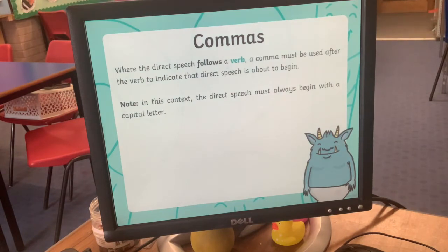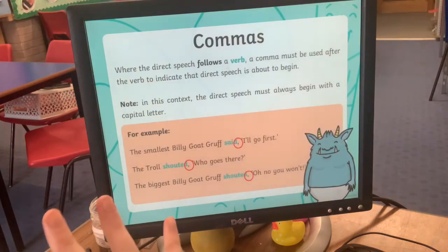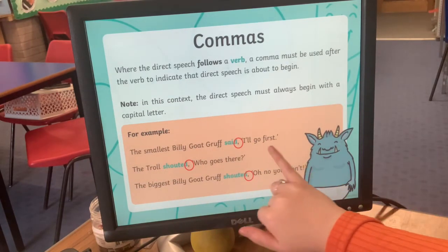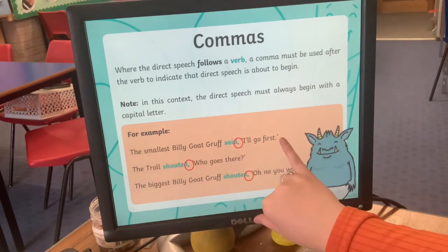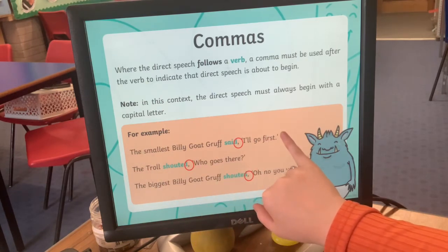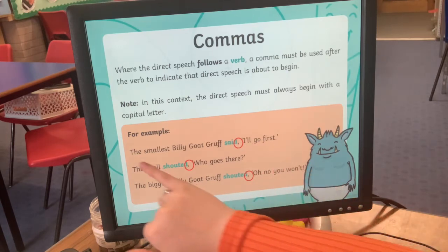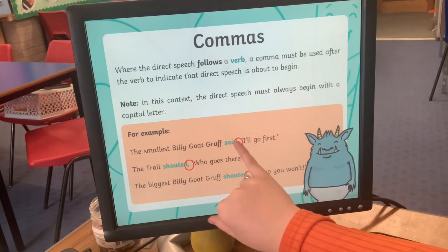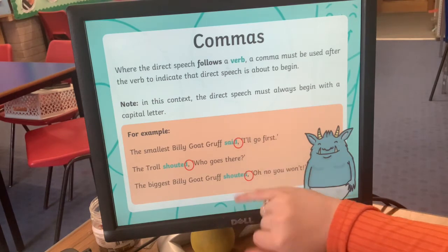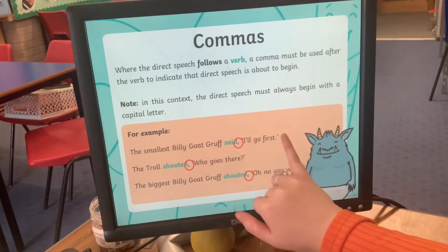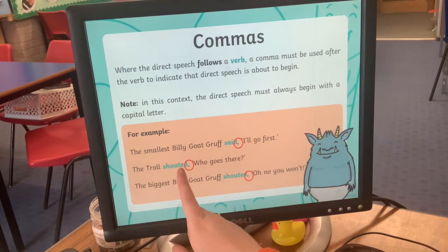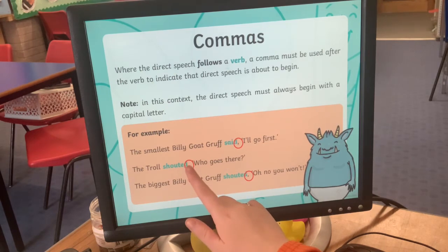When the direct speech follows the verb, a comma must be used after the verb to show that the speech is about to begin. So when the describing part of the sentence comes first and the speech is second, for example: the smallest Billy Goat Gruff said, 'I'll go first.' That comma separates the description from the speech. Similarly: the troll shouted, 'Who goes there?' — very natural because there's a pause in there.